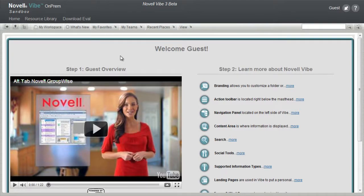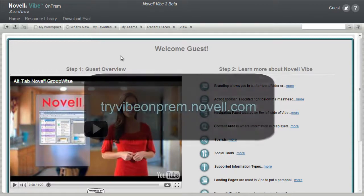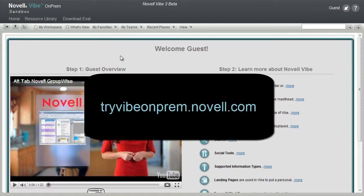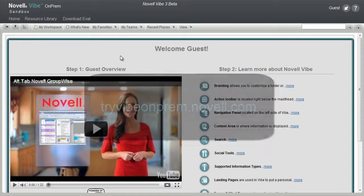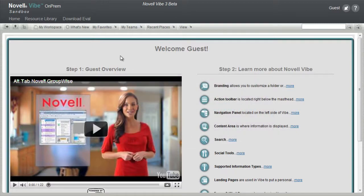Welcome to the Novell Vibe On-Prem Sandbox Guest Overview. This video is best viewed in the Sandbox. If you are not viewing this video in the Sandbox, go to tryvibeonprem.novell.com and select Continue as Guest on the bottom right hand of the page.